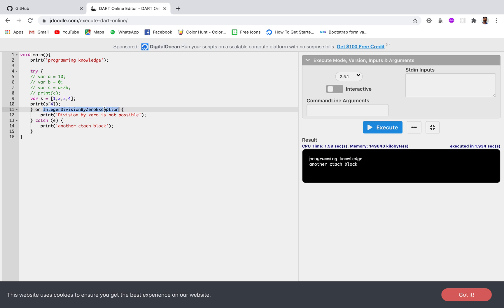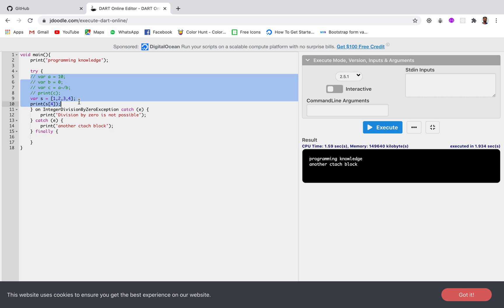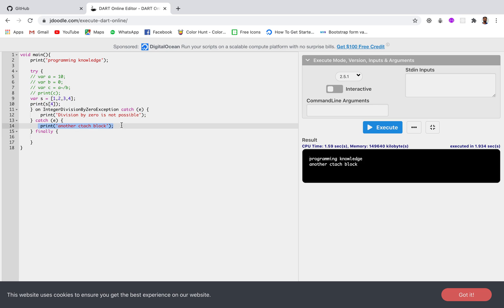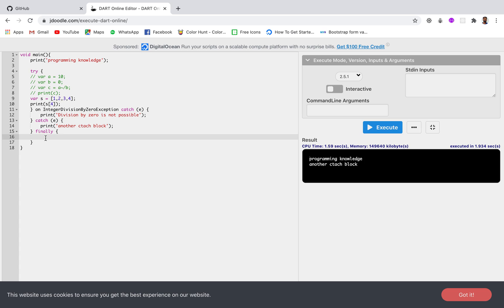If we also want to get the exception object inside the on block, we simply write catch(e) after the on clause. That means when this specific exception occurs, it will be caught in e and we can do whatever we want with it inside that block. Now the next thing generally discussed in error handling is the finally block — whether the try block executes completely or an exception causes the catch block to run, the finally block will always be executed regardless.